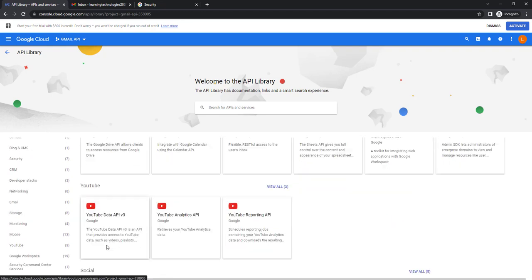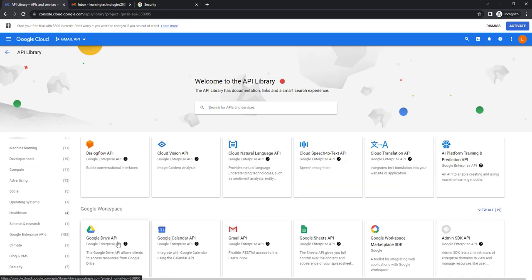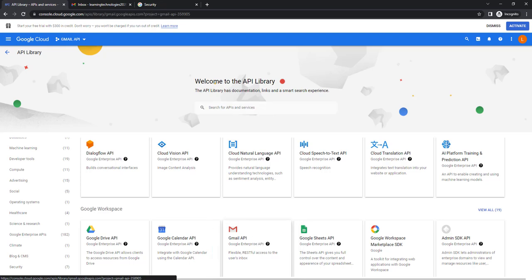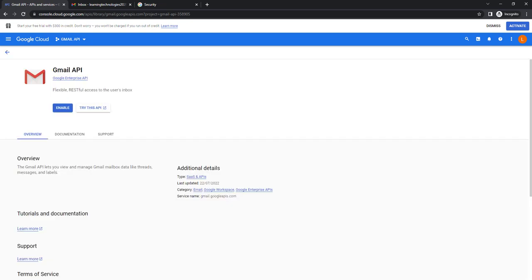Under Google Workspace you will find the Gmail API. Using the Gmail API we can read emails, send messages, draft messages, and send push notifications. To work with the Gmail API, it first has to be enabled — you can do that by clicking the Enable option. From here onwards we will learn how to configure the Gmail API.